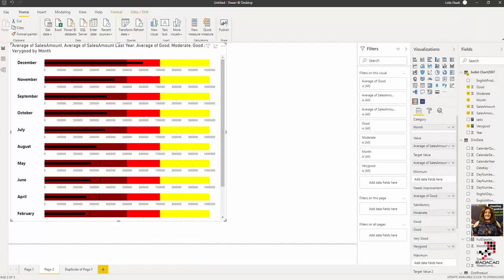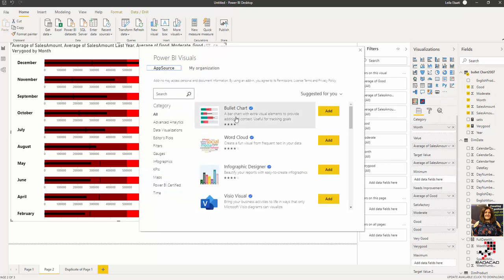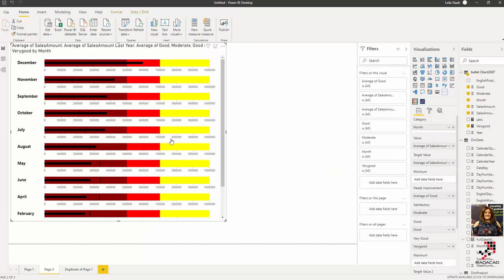This visual is available in Power BI Desktop. If you click on the three dots and click 'Get More Visuals,' you'll find it there. It's one of the popular visuals available — you can simply add it and use it with your data.